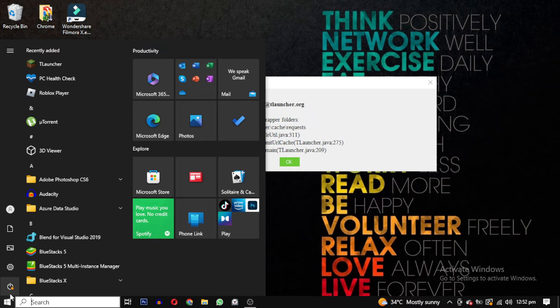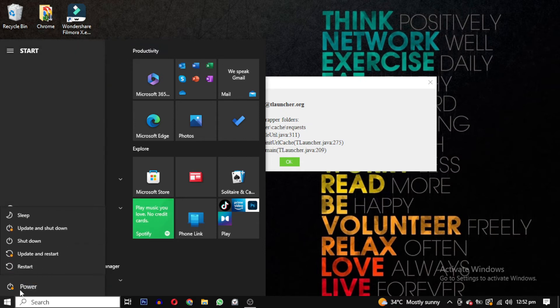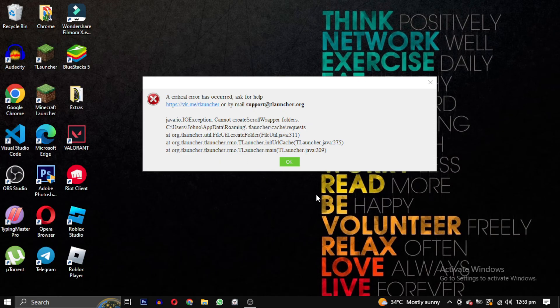Finally, restart your PC and try opening T-Launcher again. I hope this video solved your error.